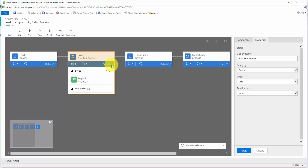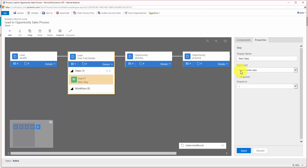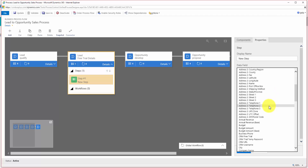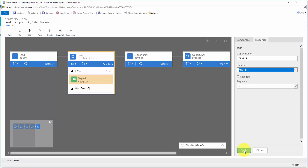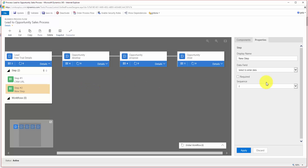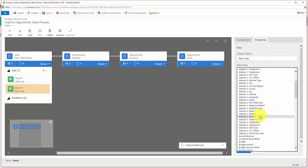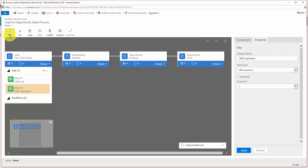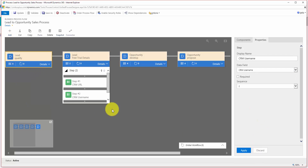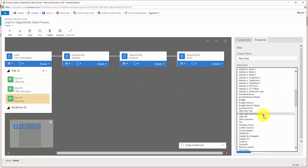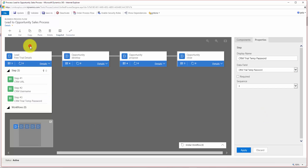Now we need to assign some steps to the new stage. The first step, which is automatically created for us, I'm going to assign to be the URL of the trial. Then I'll add another — step two — which will be the username. And finally, I'll add a third, which will be the password. And that's our new stage in.